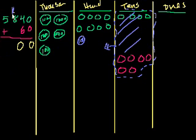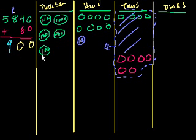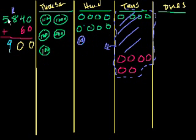And then I'm in the hundreds place. 100 plus 800 is 900. And we could count that. 1, 2, 3, 4, 5, 6, 7, 8, 9. And then we have 5,000. So we get 5,900. Let's do another problem.